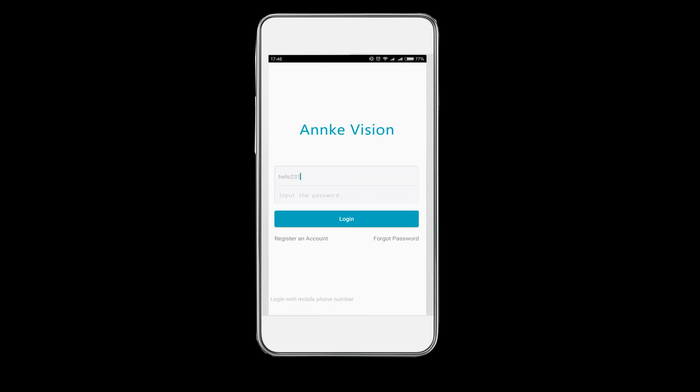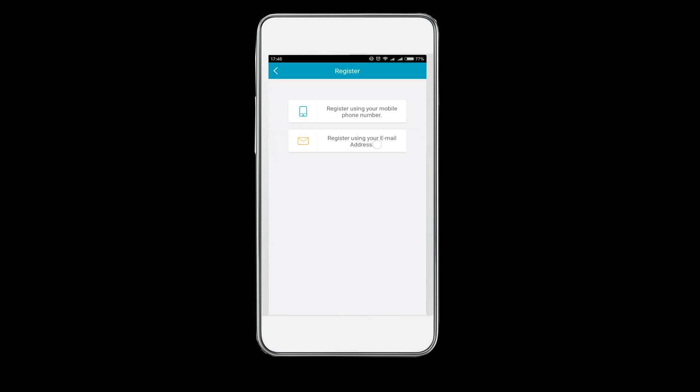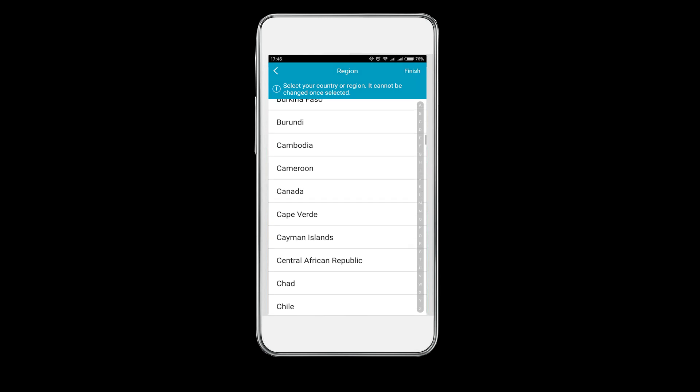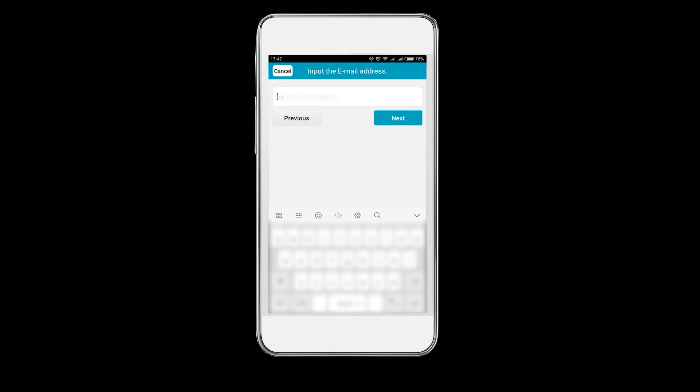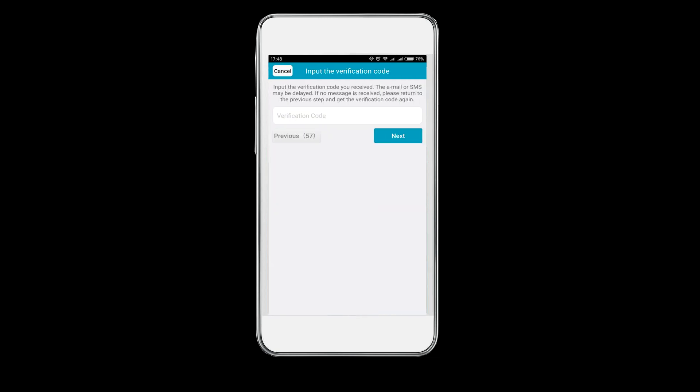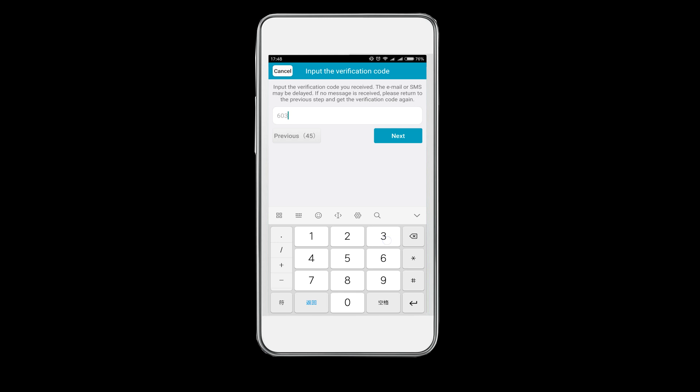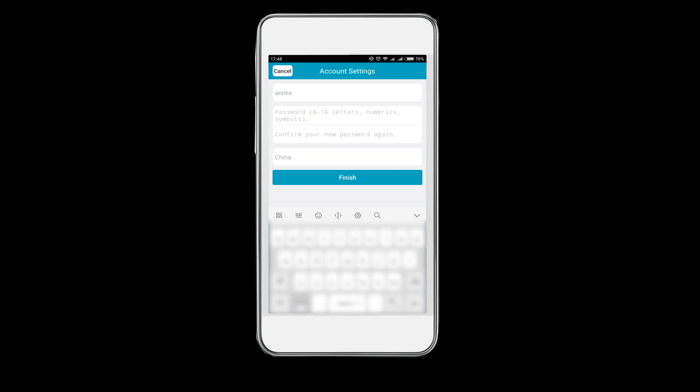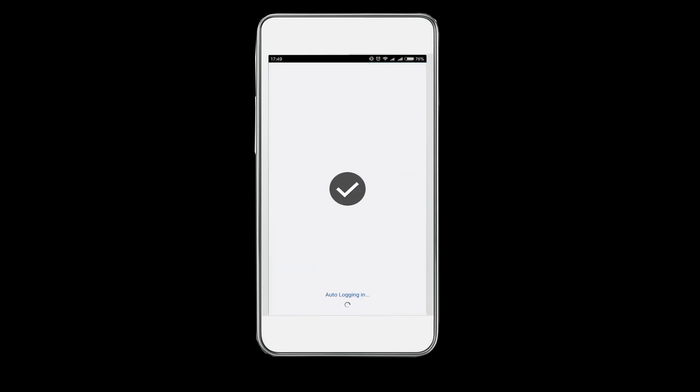Open the app and register a new account with your email or mobile number. Make sure you are able to receive the verification code and follow the steps to finish the registration.